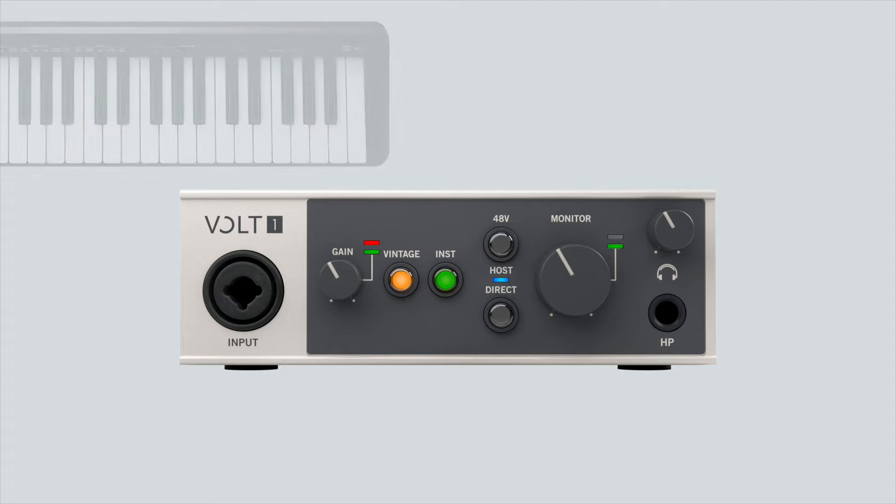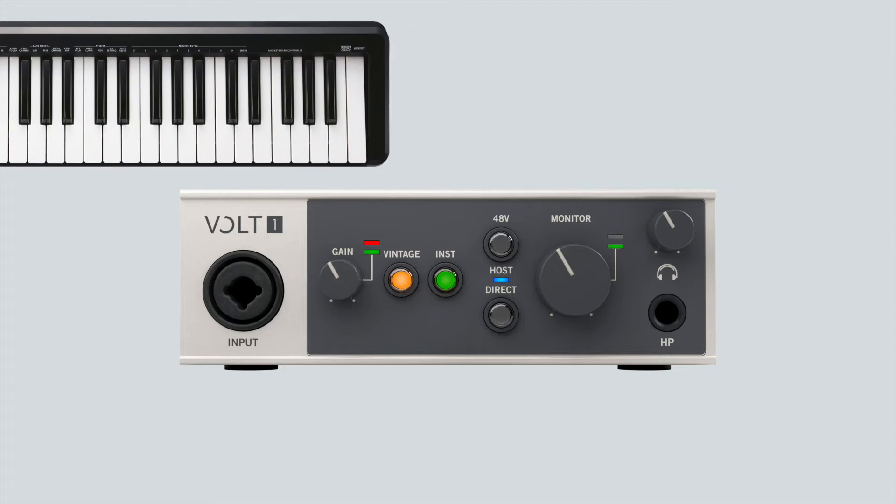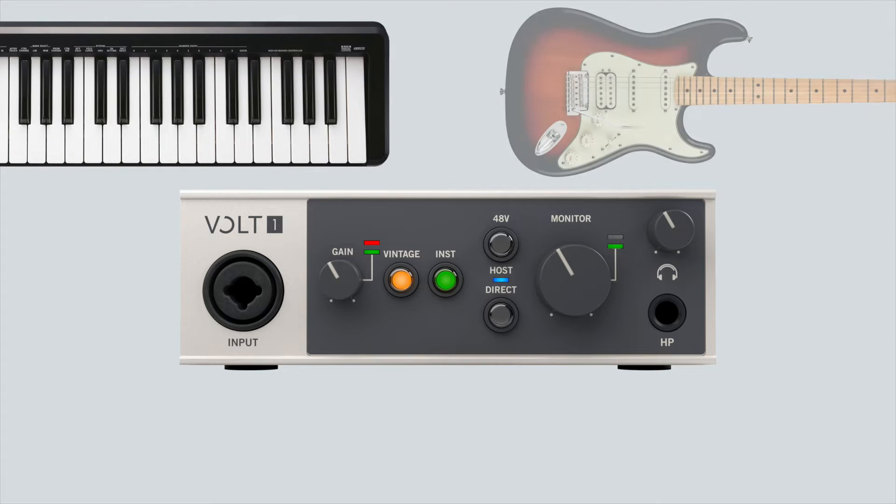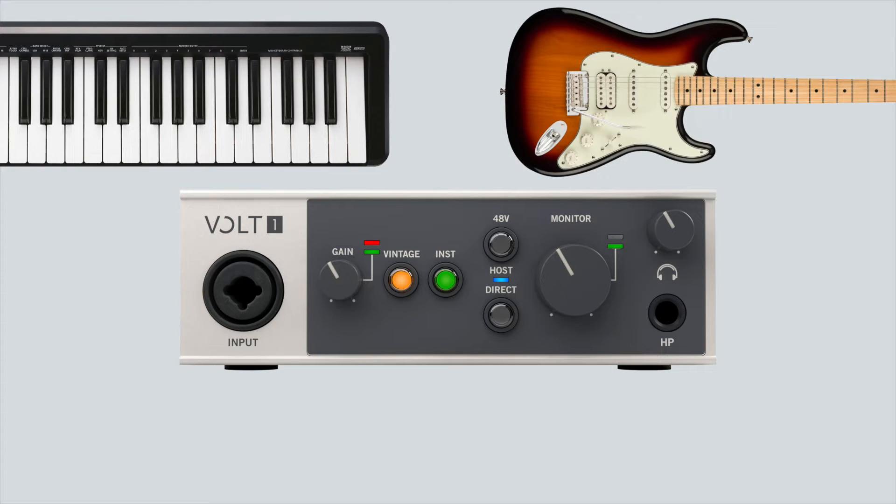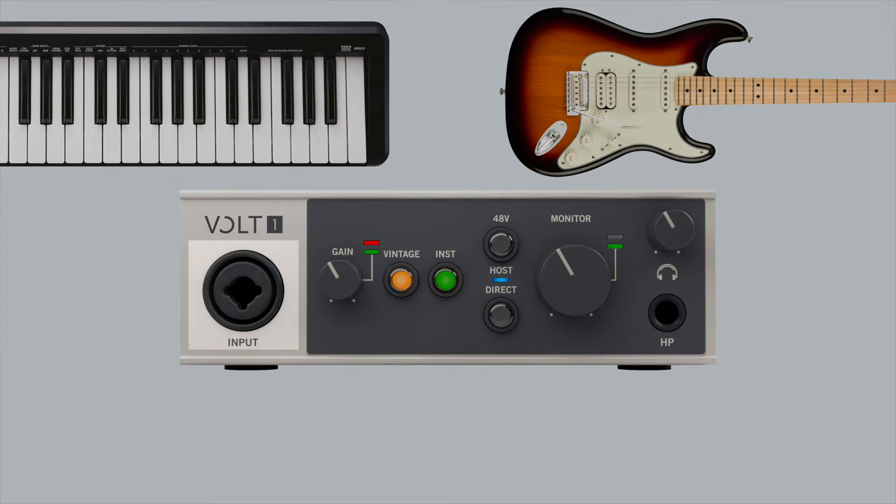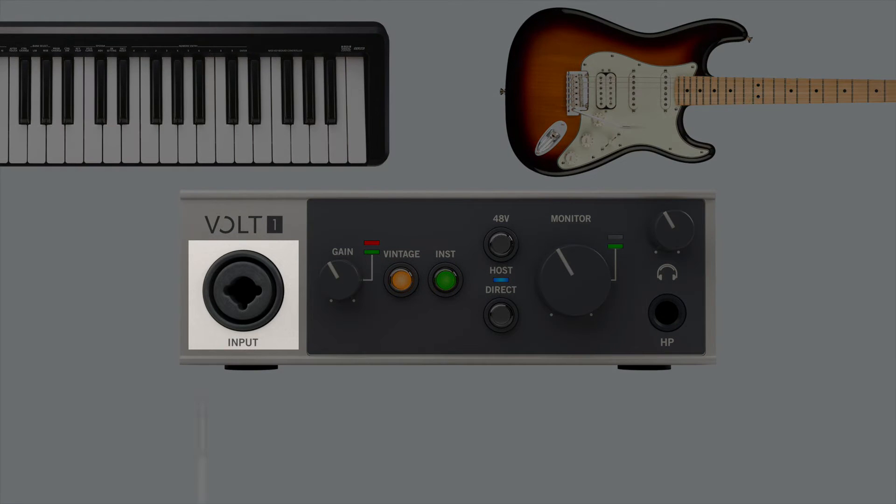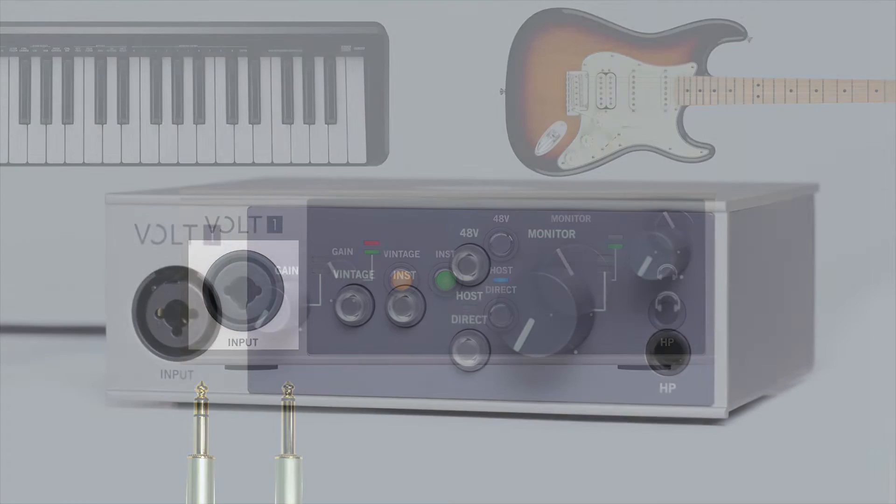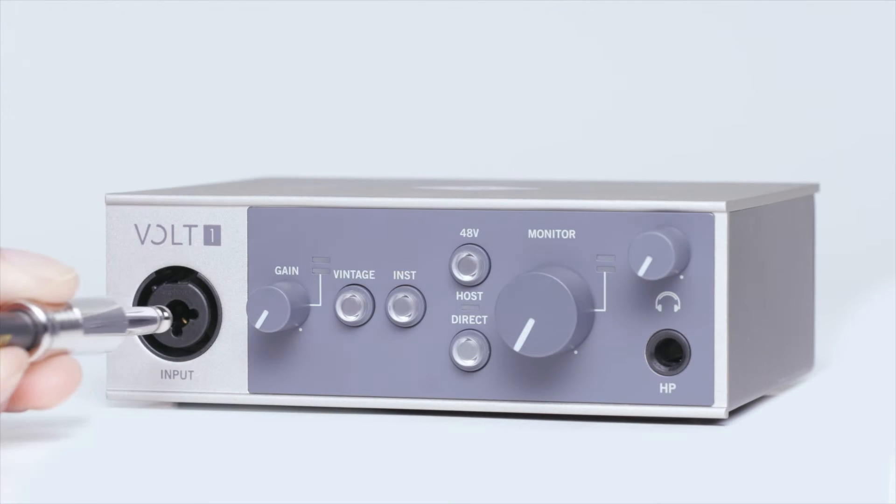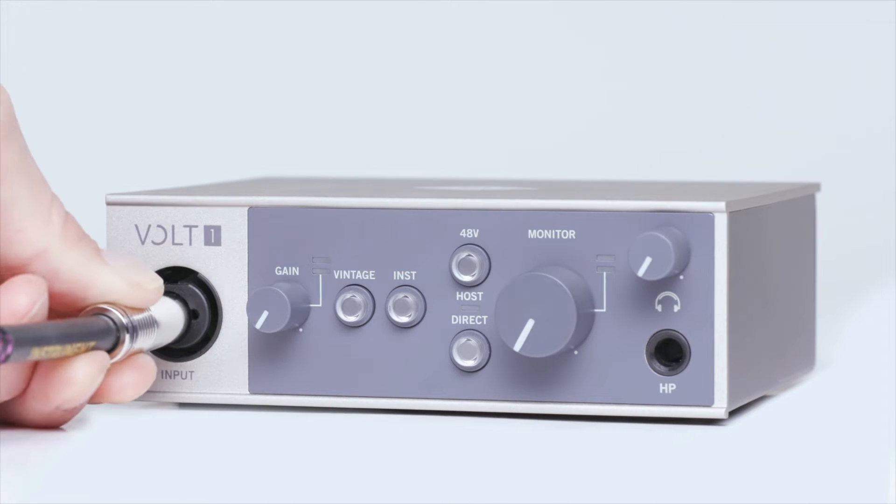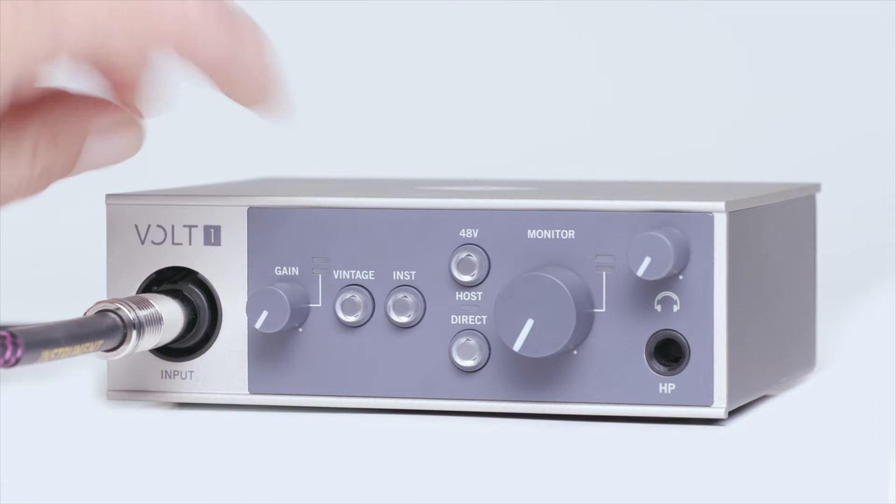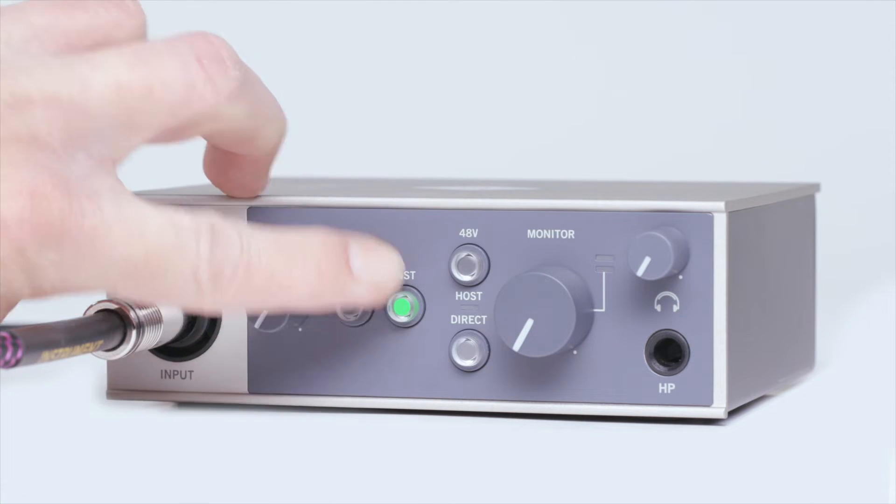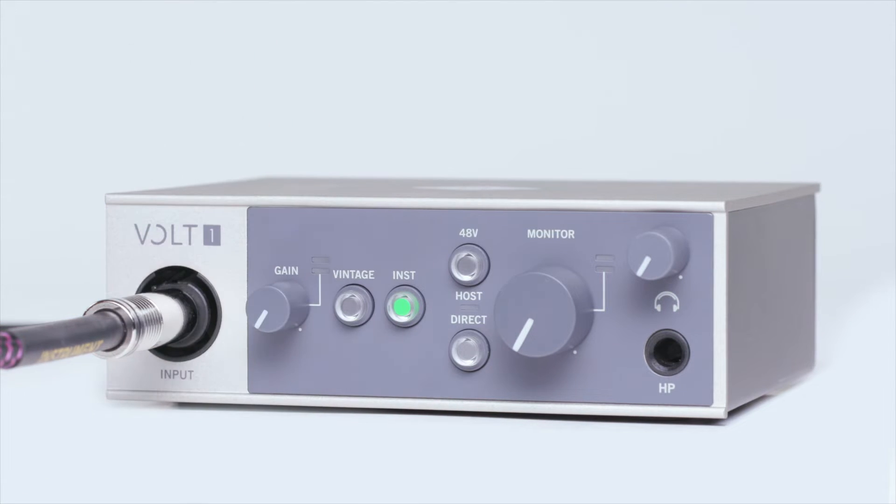Line level signals such as keyboards and instruments like guitars and basses should be connected to the quarter-inch input using TRS or TS cables. When connecting an electric guitar or bass, press the instrument button above the input.